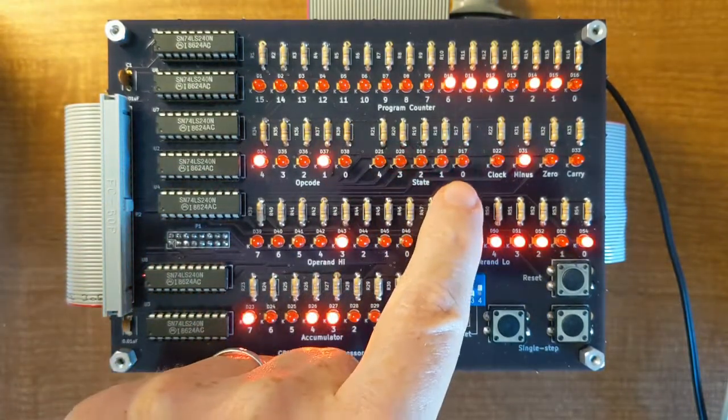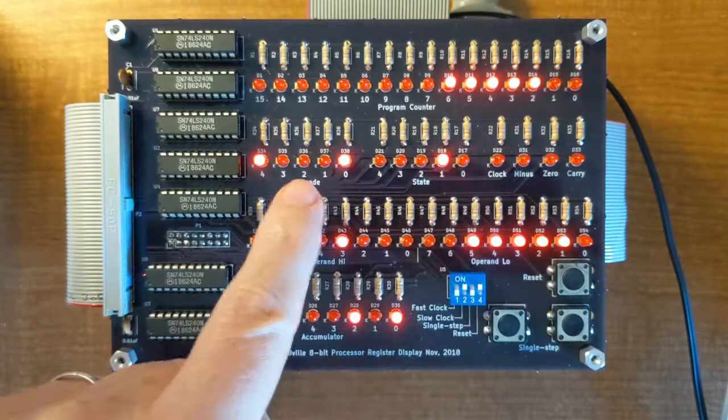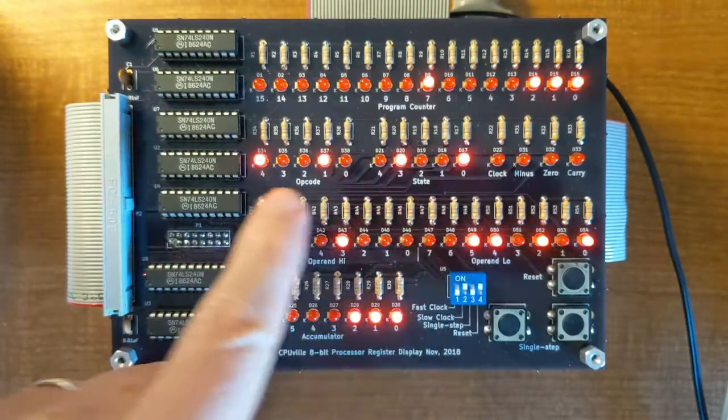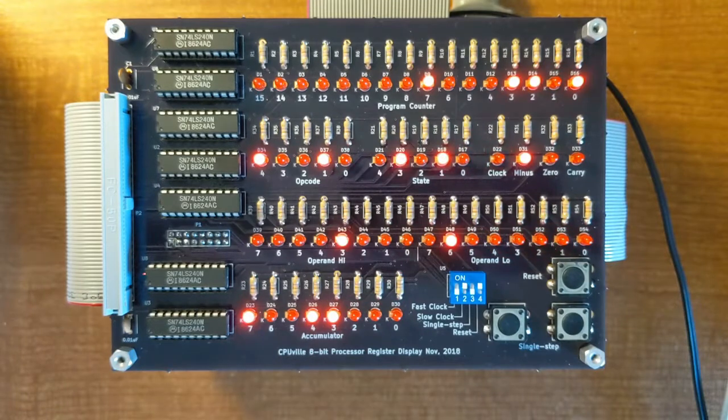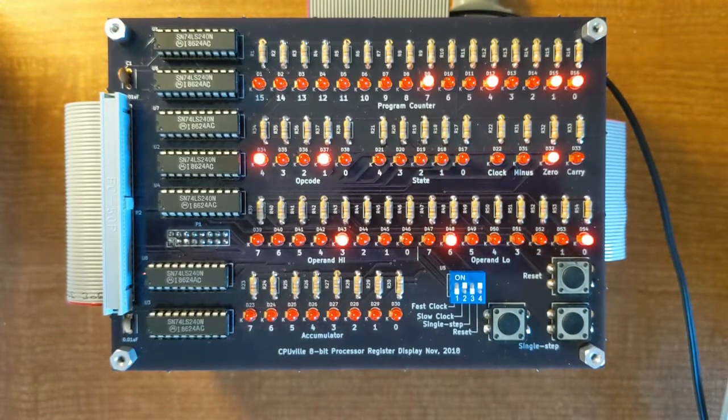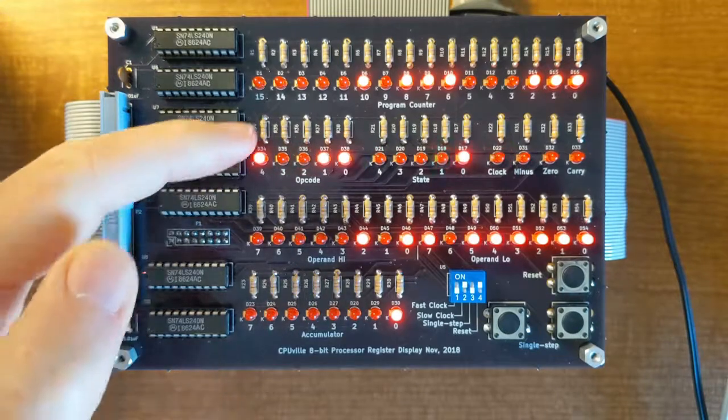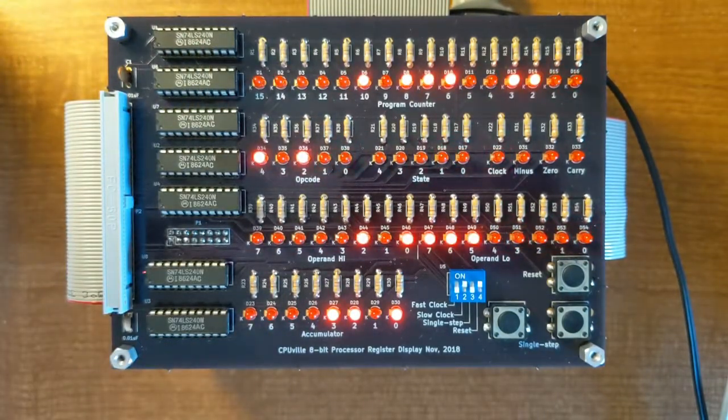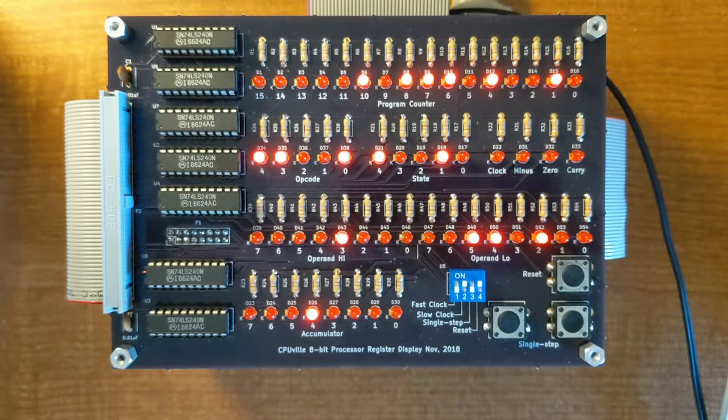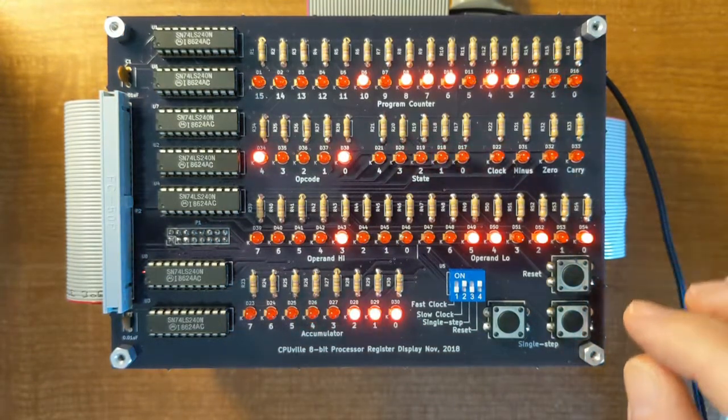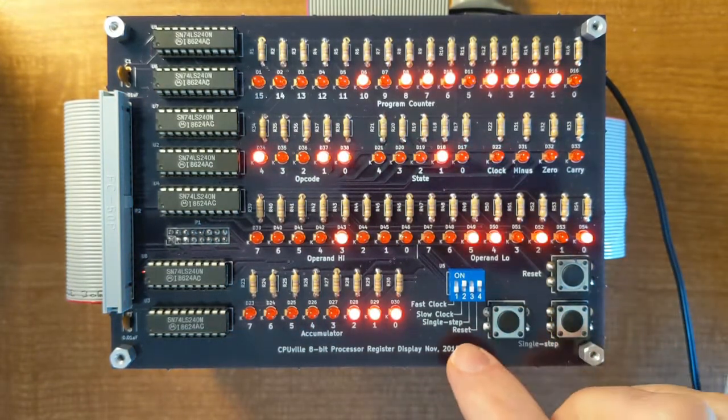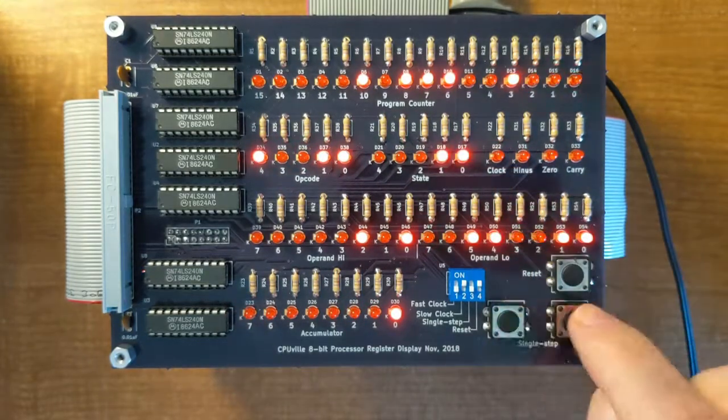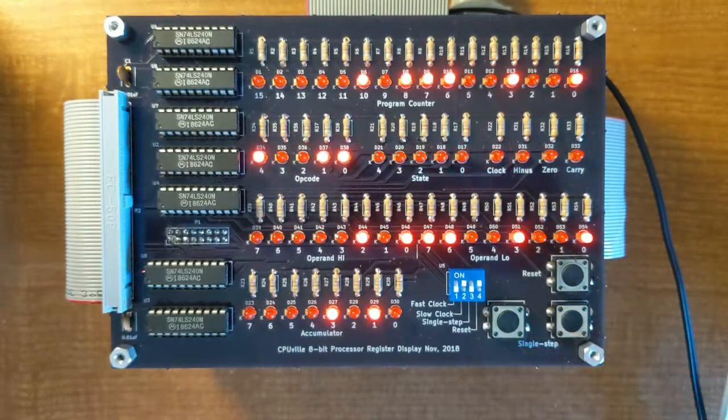You can see real quick, state 1 is a new opcode fetch, and you'll see a new opcode come in when the state 1 goes on. Now, once the code gets down to the point where it's printing out the characters, I can slow it down even more, and you can see what's happening on each tick of the clock using the single-step clock.